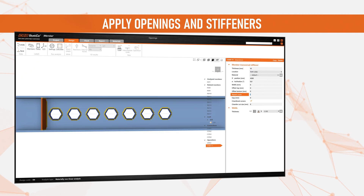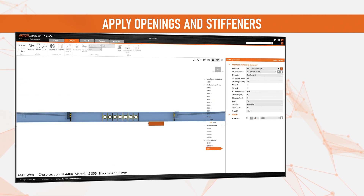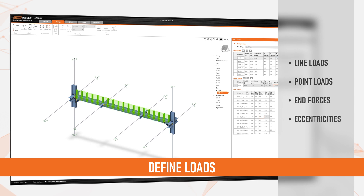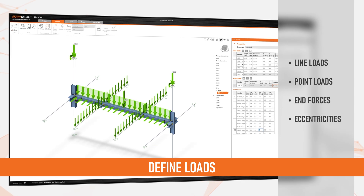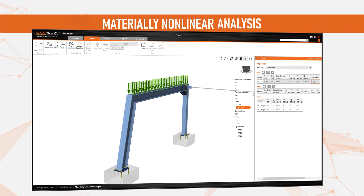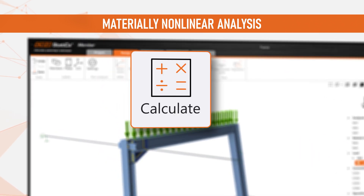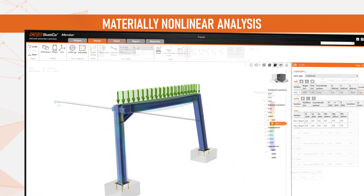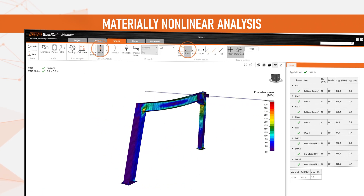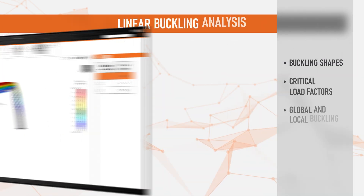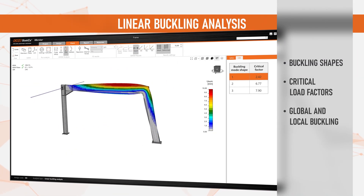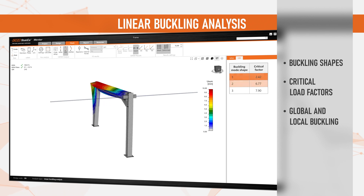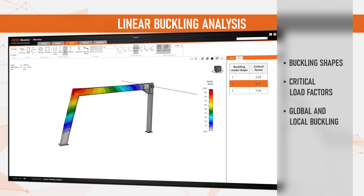Modify the members with cuts, openings and stiffness. Apply the corresponding load. Define loads on plates with eccentricities and directions. See the stress, strains and real stiffness of the connections with the distribution of internal forces based on materially non-linear analysis. Hit the calculate button and apply linear buckling analysis, enabling you to evaluate numerous critical buckling shapes and load factors.